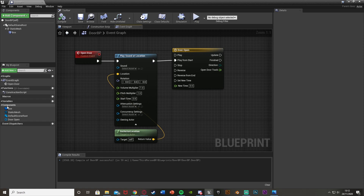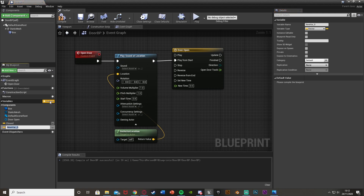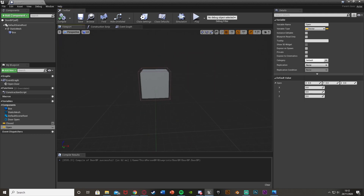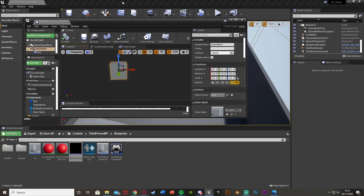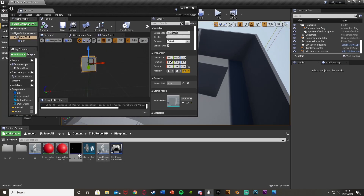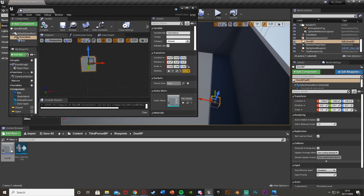Next we want to create two variables for the start and end locations — the open and closed locations. Hit plus variable, call this one 'closed' and make it a vector. Get another one, call it 'open', also a vector. Compile so we can change the default values. The closed is going to be zero, zero, zero. To find the open position, I'll drag and drop the door BP into the world and move it to find where I want it to be.